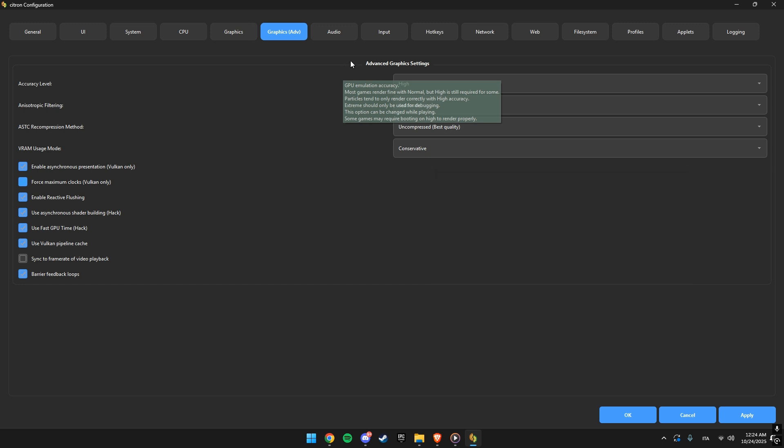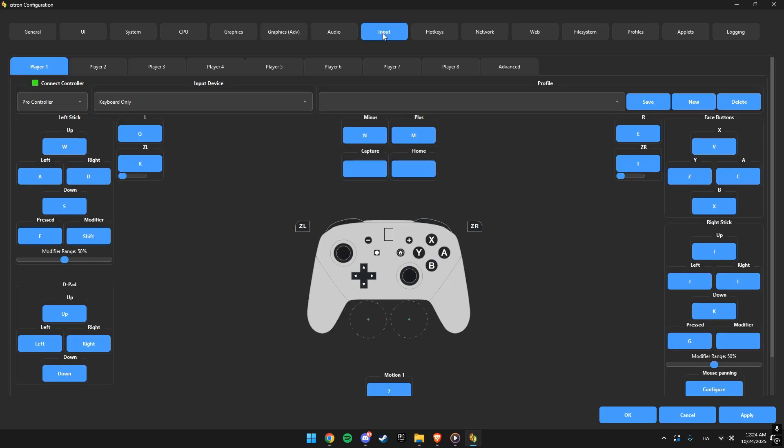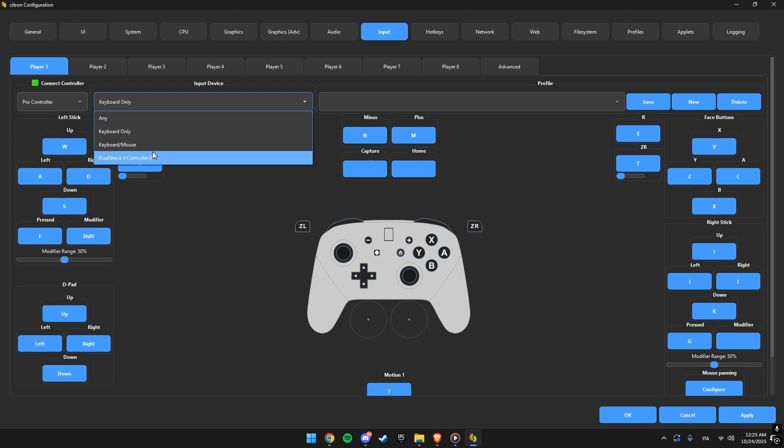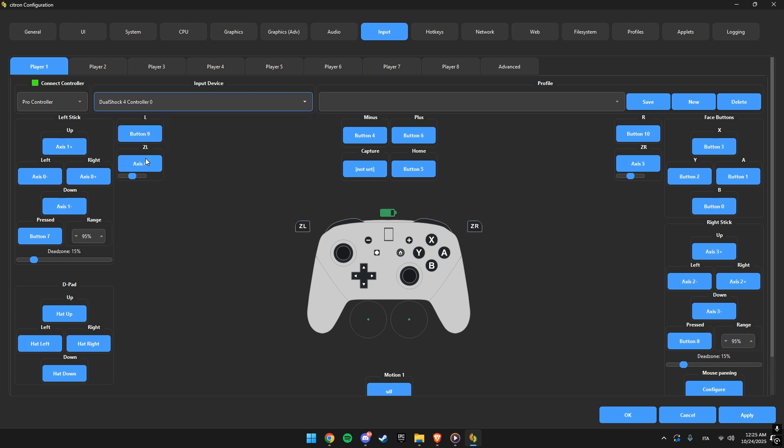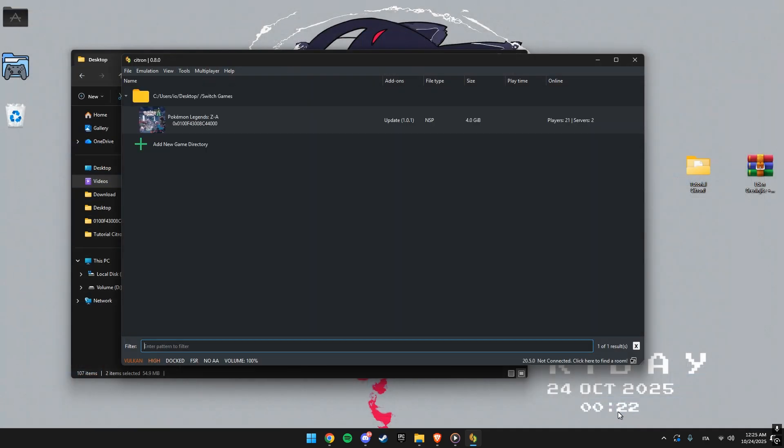Anyway, setting up your controller is super easy. Go to input, click where it says any and select your controller. Citron should detect it automatically and you can test your buttons and sticks in the preview window. Once everything works, click apply and then okay and you're good to go.